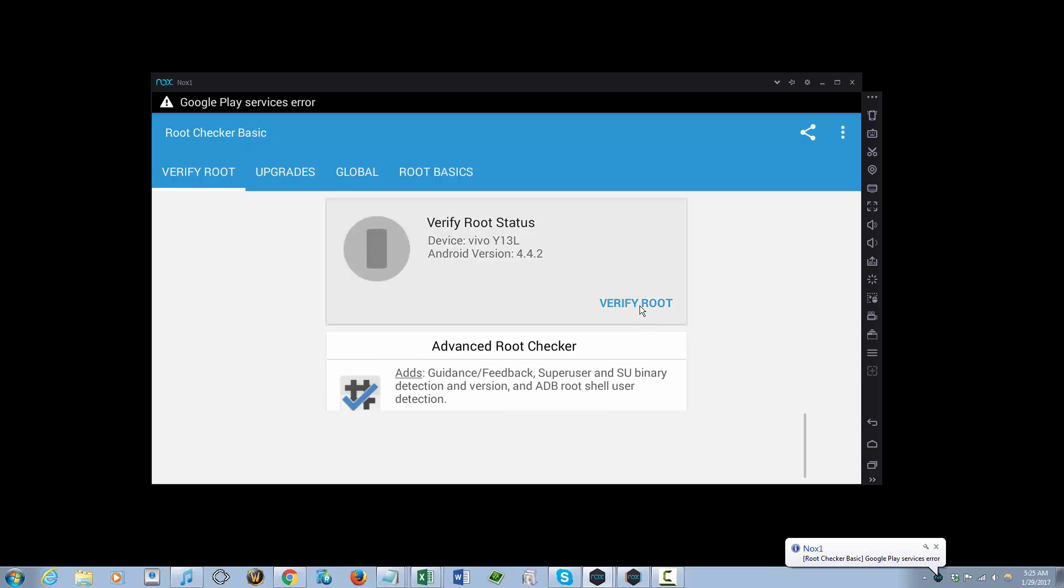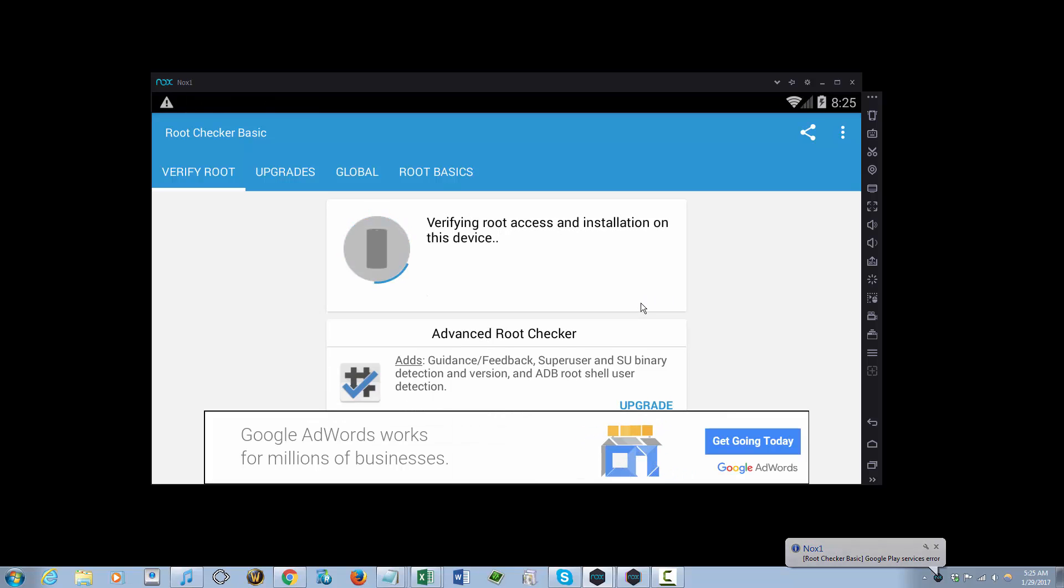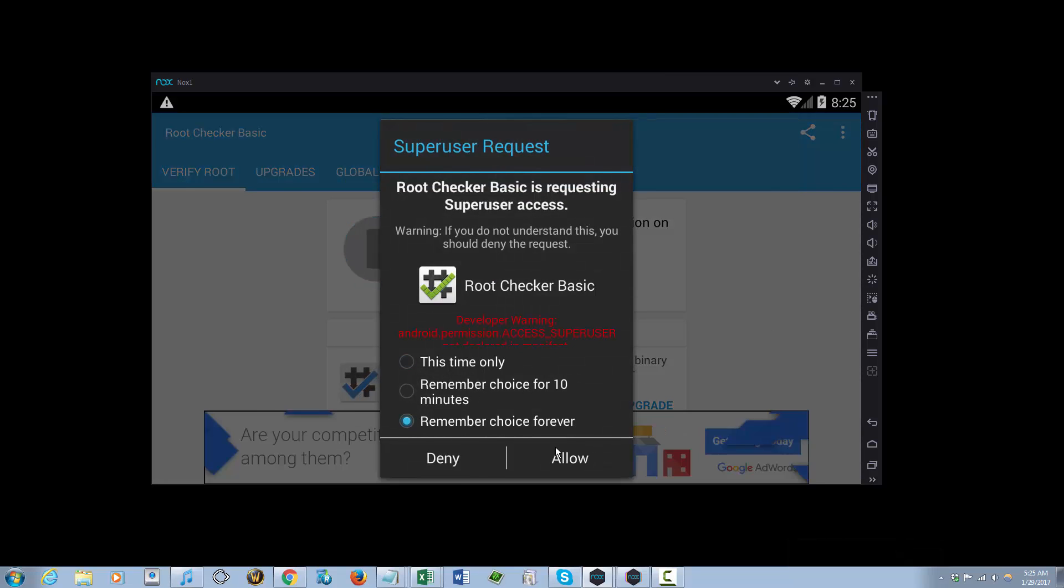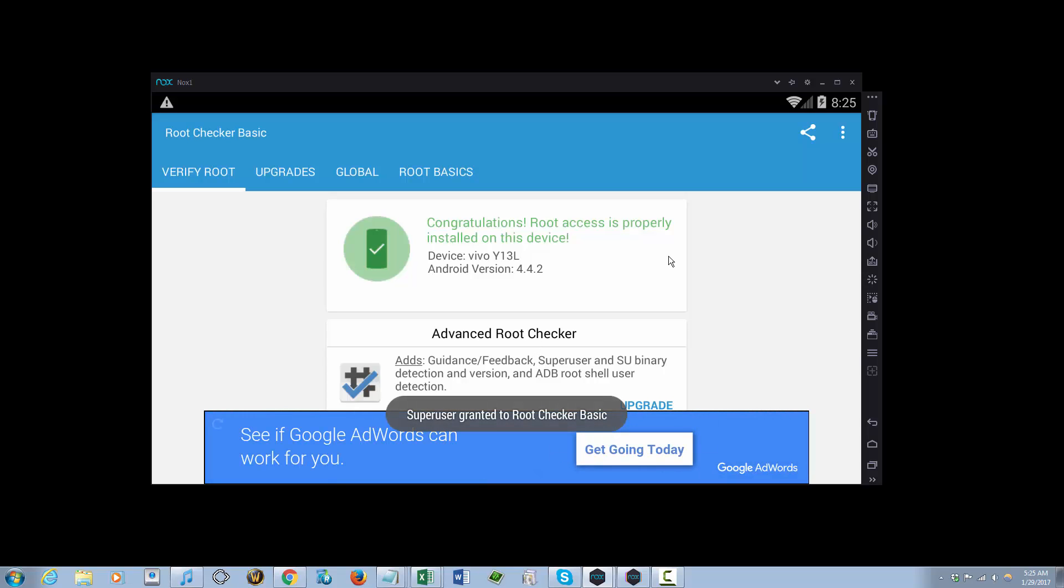And verify root. I'm gonna pick remember choice forever. And there you go, that is how to root Knox App Player. Thank you and hit the thumbs up button. Bye.